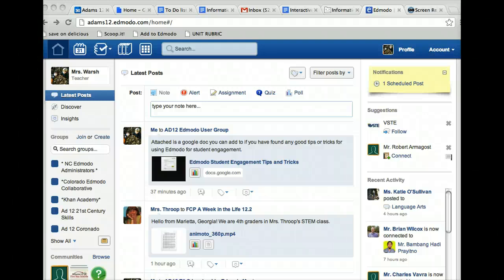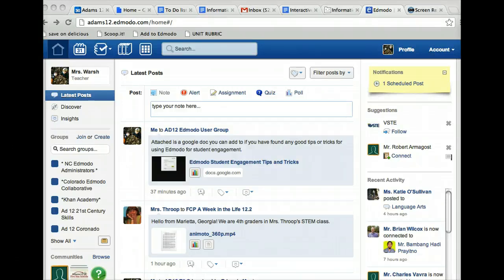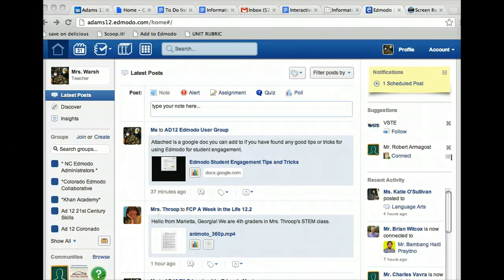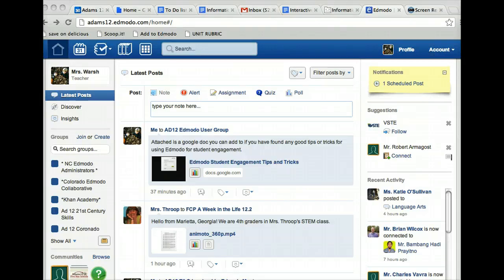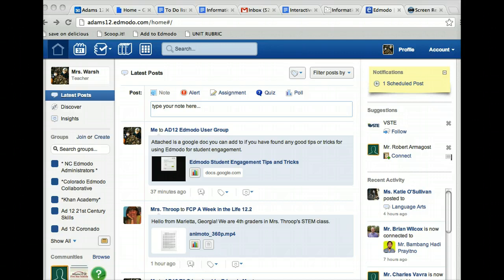This tutorial will show you how you can find a student's username and reset their password. The student needs to be a member of a group that you are the creator or owner of, which means you made it, you owned it, or if someone made you the co-teacher of that group as well.